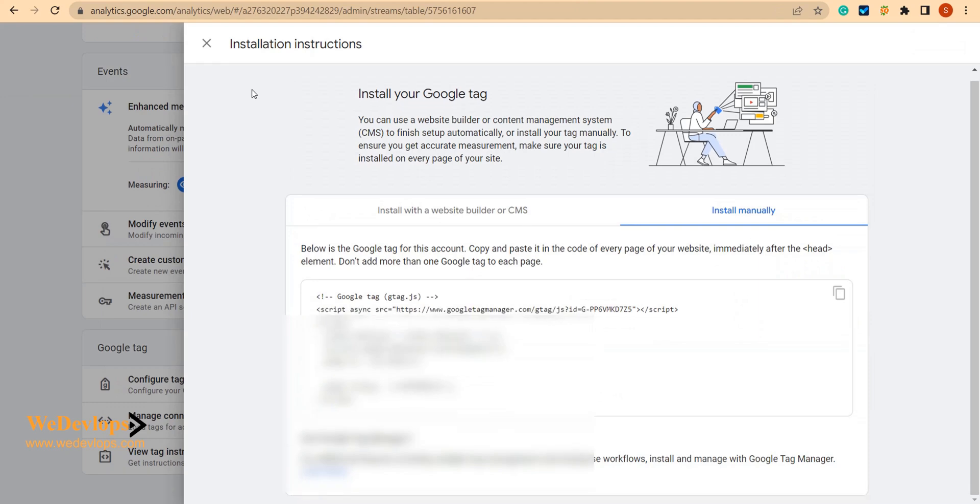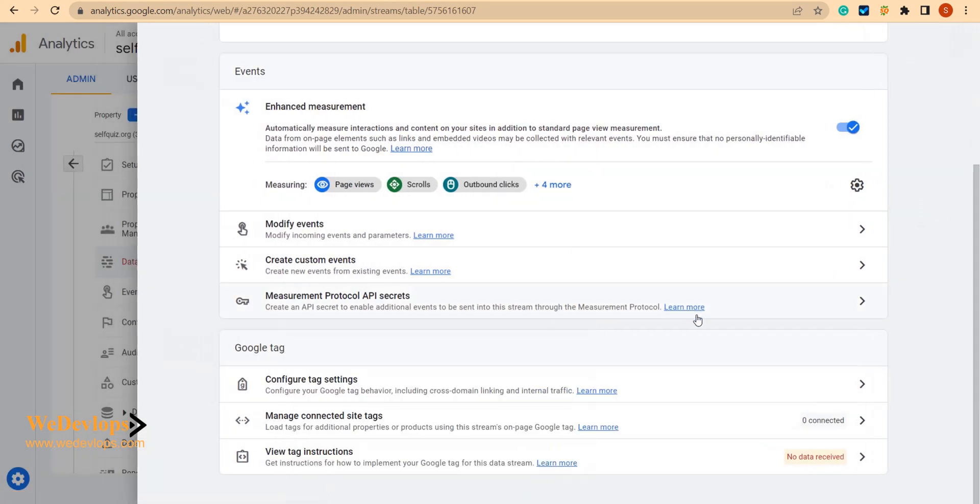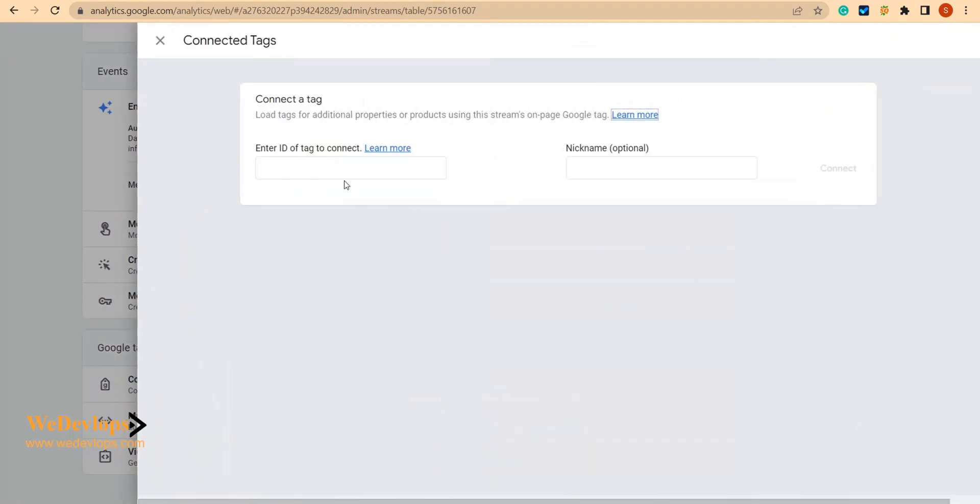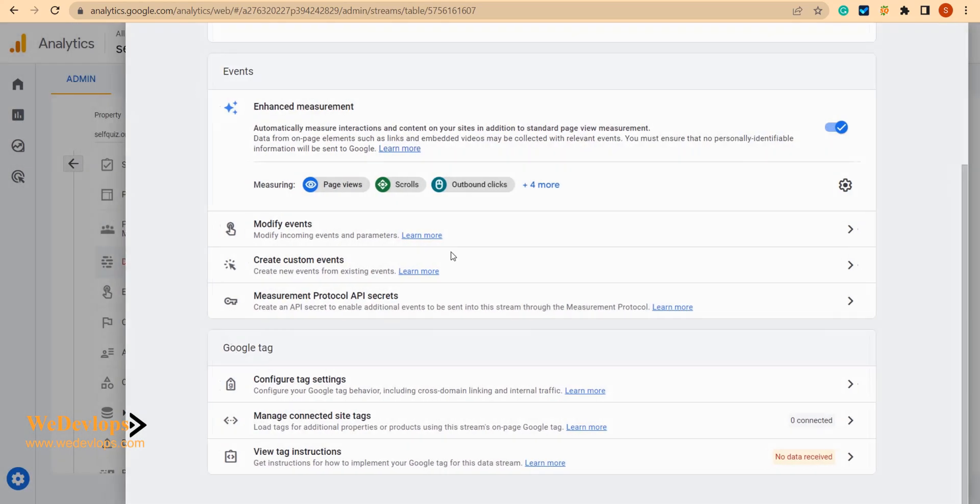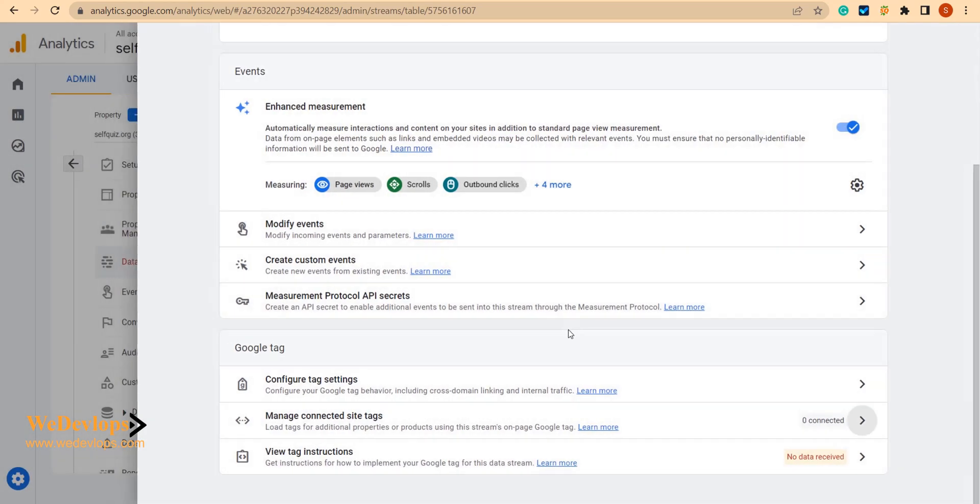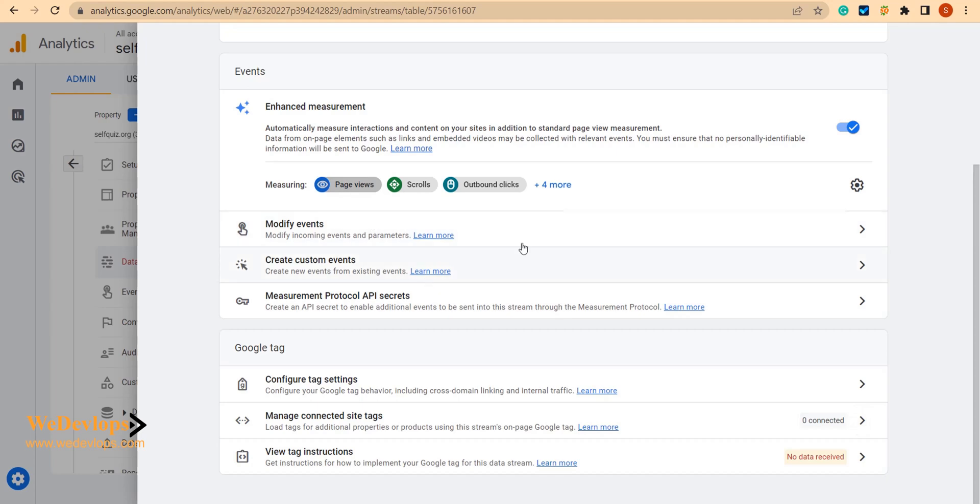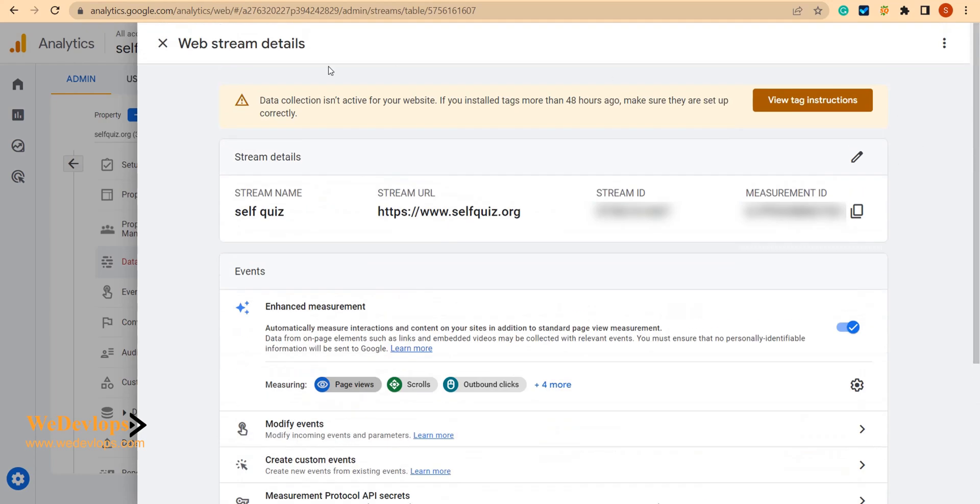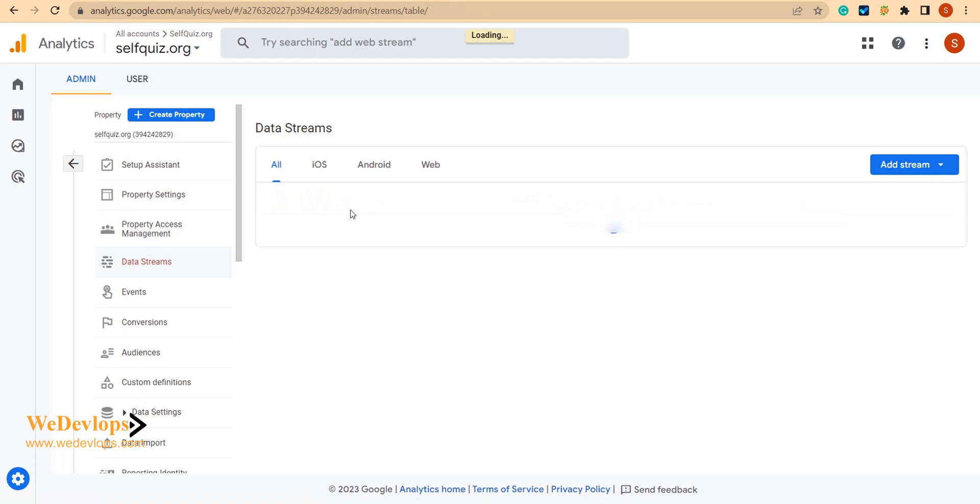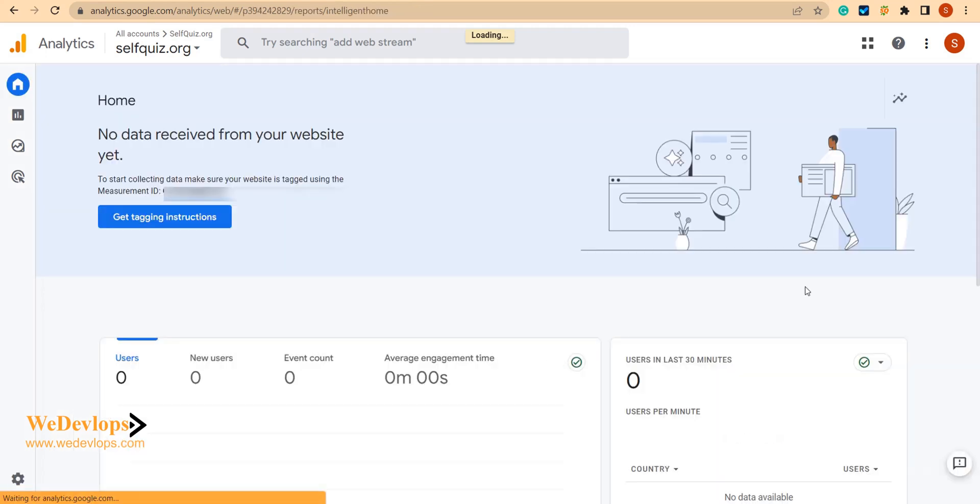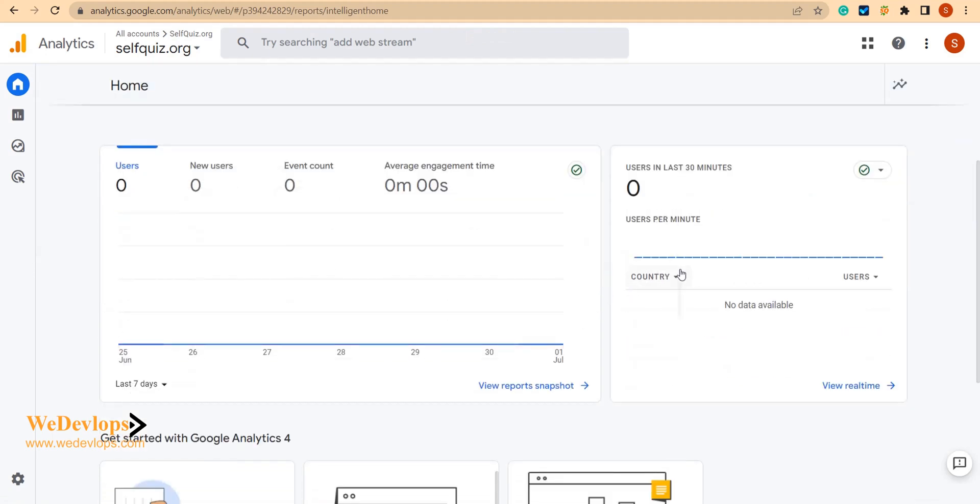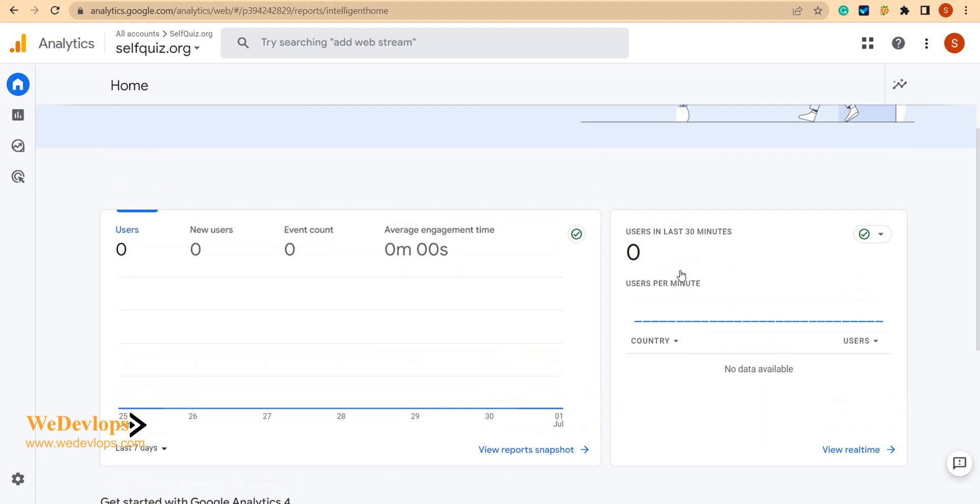So that's it. You can also check here the tags, we can add that later on, but for now we just focus on the Google Analytics event. Let's close this one and we can go to home. Now here we can check in real time.